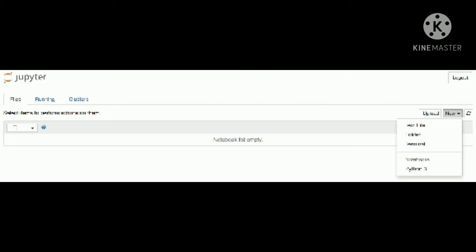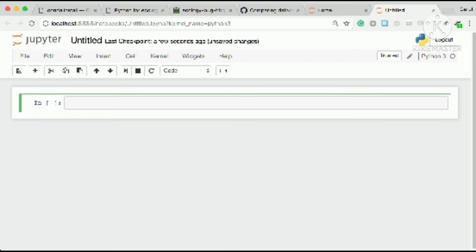The Jupyter Notebook user interface is split up into three tabs: Files, Running, and Clusters. The default view is the File tab, from where you can open or create a notebook. You can click the New drop-down menu and you will see the following options. Then select Python 3 to open a new Jupyter Notebook for Python. Finally the notebook is created and you should be able to see something similar to this screenshot.